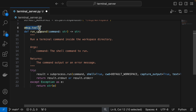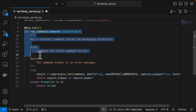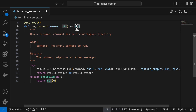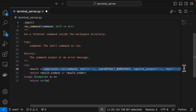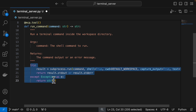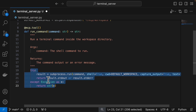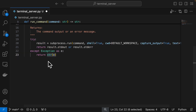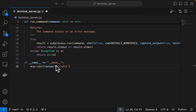A decorator registers the function as an MCP tool, allowing Claude Desktop or any MCP client to call it as an external tool. The function expects a string input — the shell command to execute, provided by the LLM — and returns a string containing the command output or an error message. A try-except block catches any errors such as missing permissions or invalid commands, and returns the error message as a string so the LLM can decide what to do next.